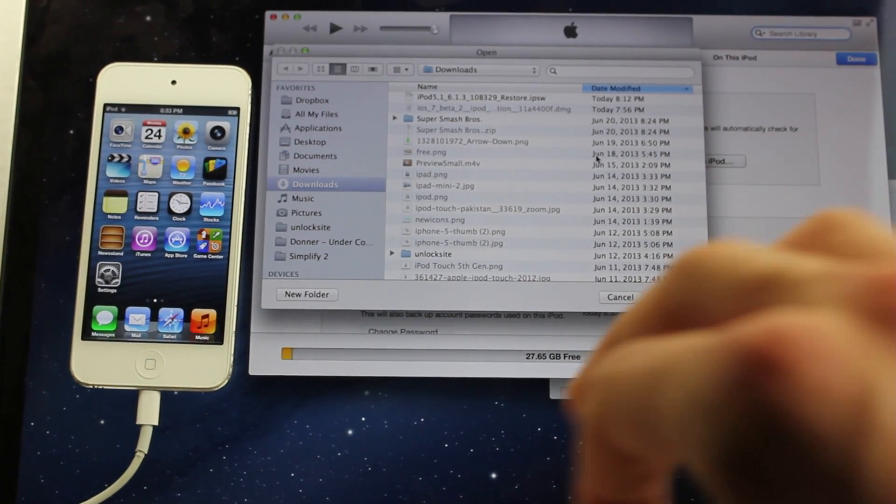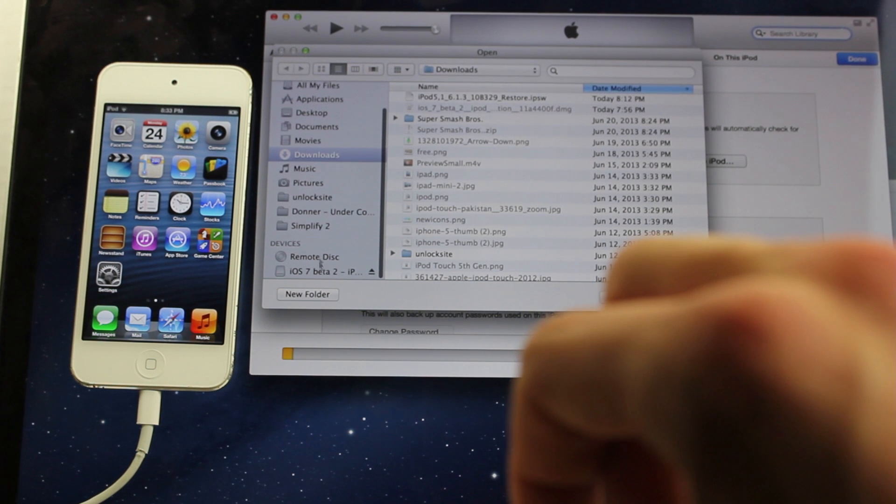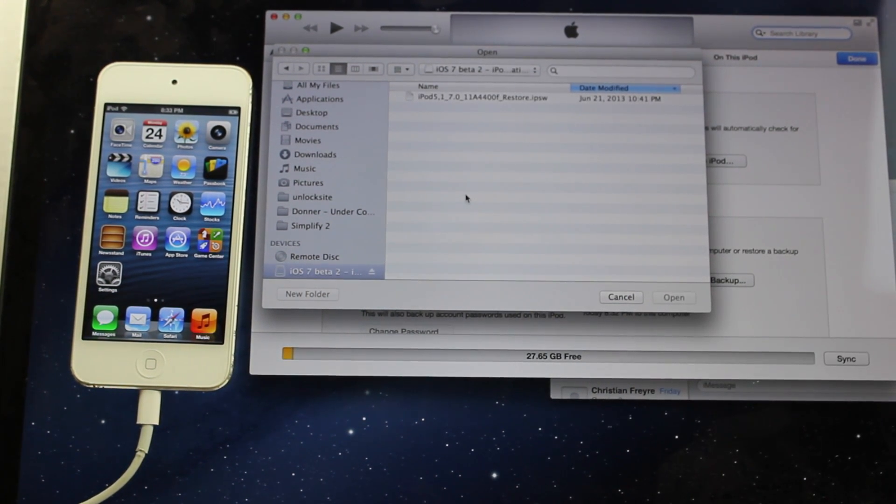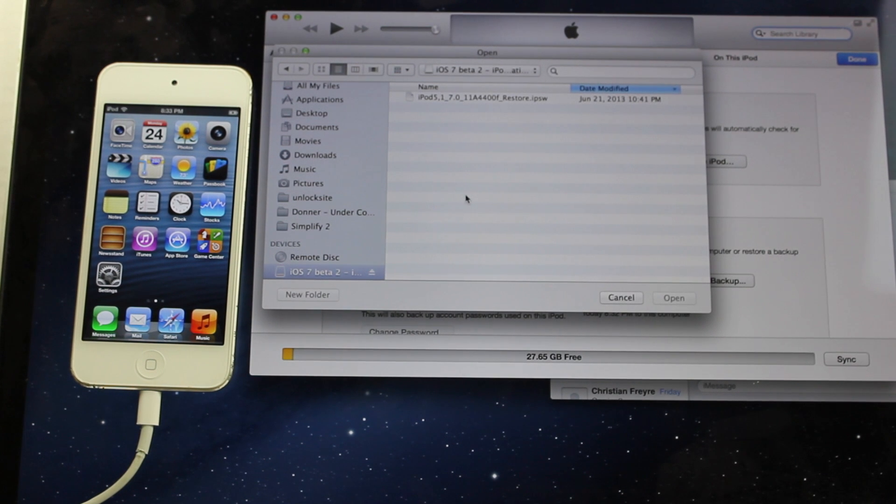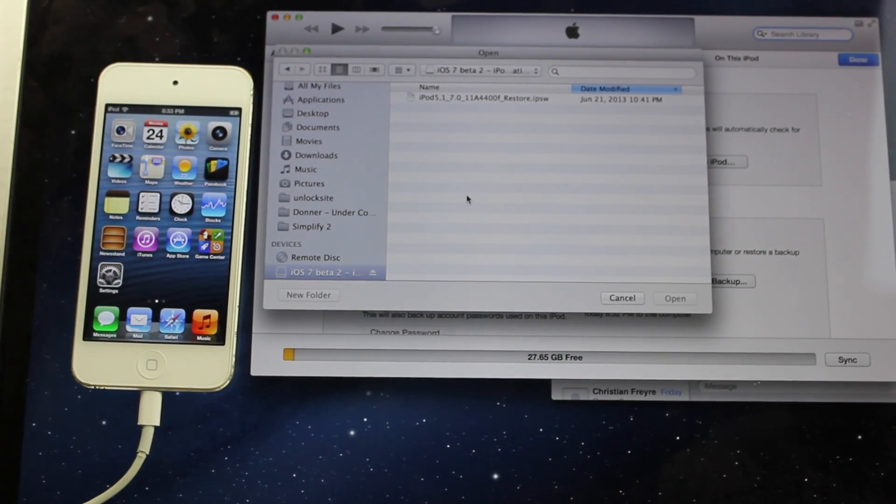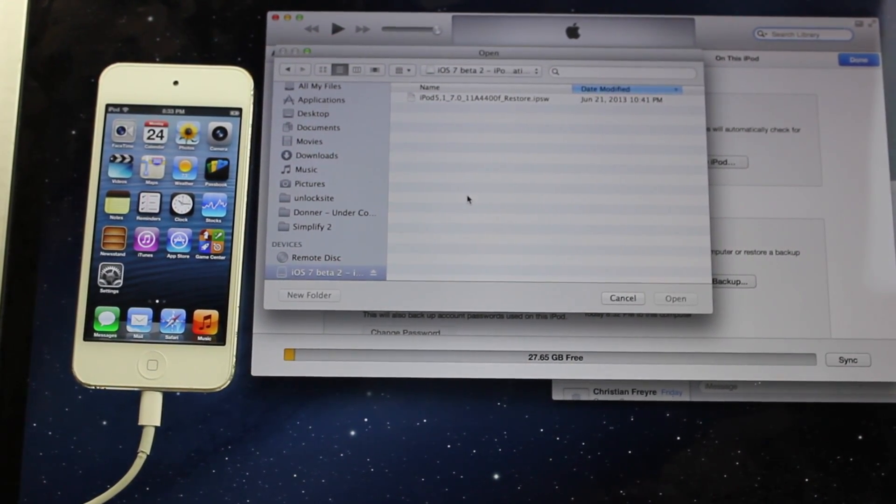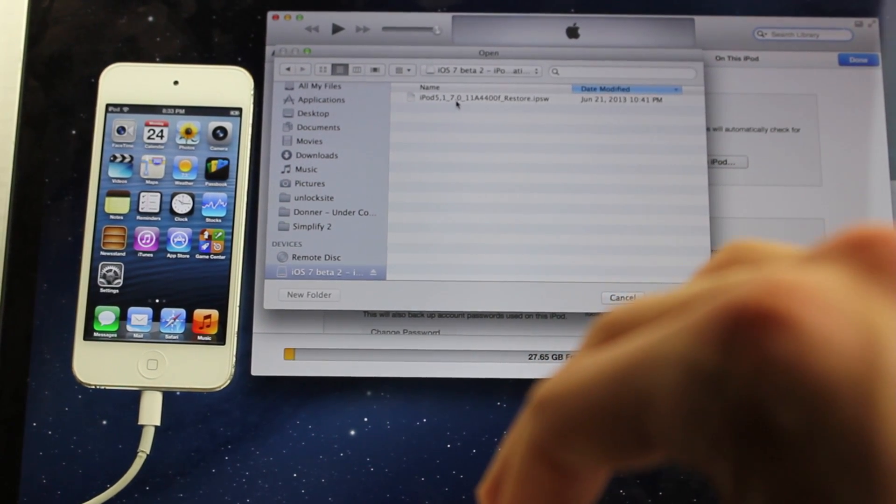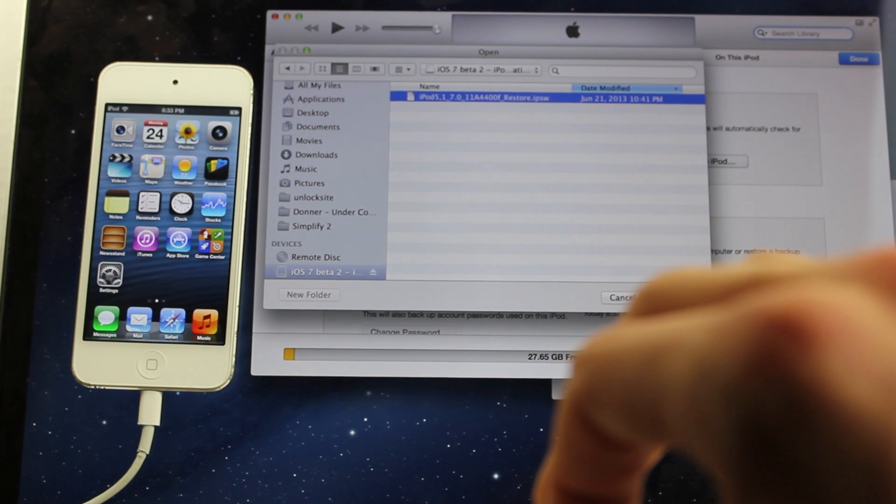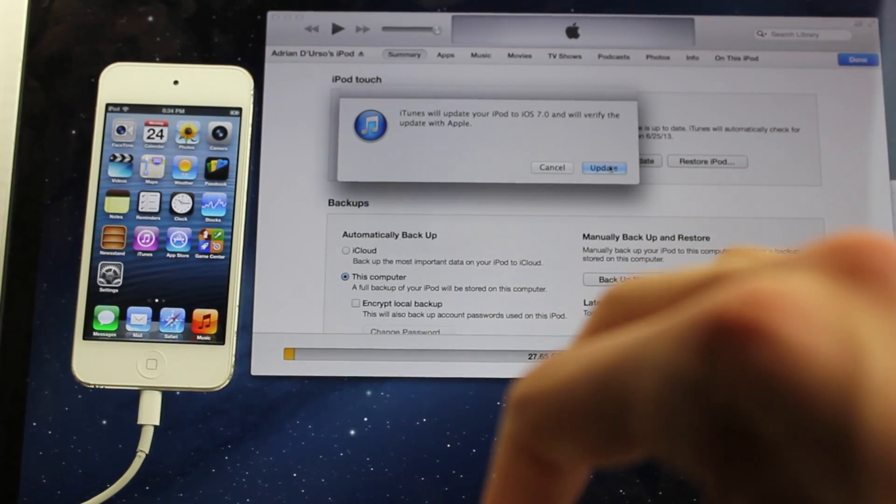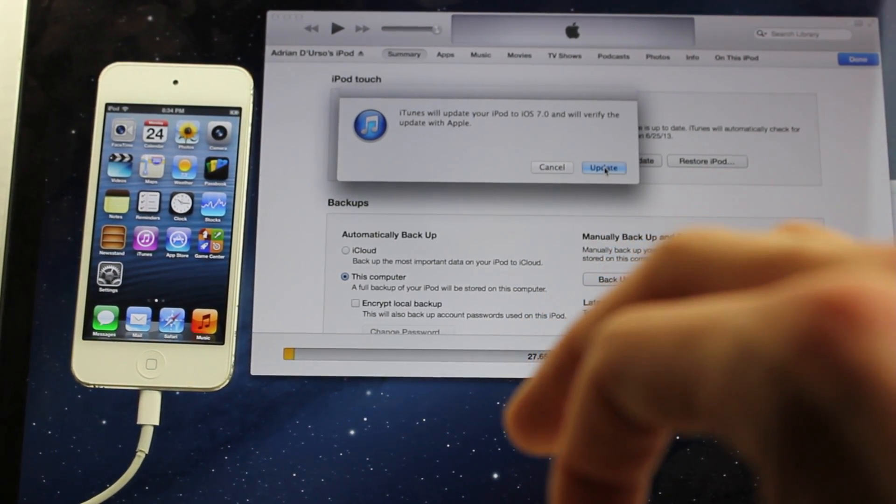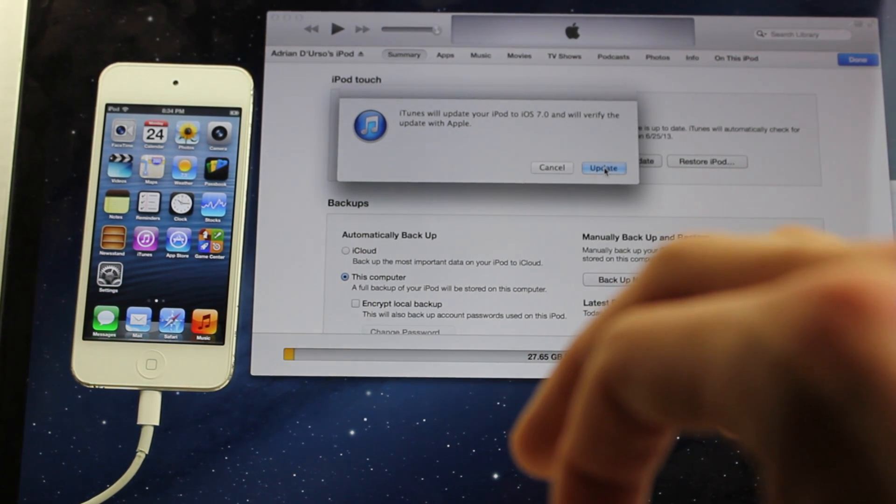So what you're going to be doing now is finding your iOS 7 Beta 2 firmware for your respective device. Now, you can get these on the internet. I'll have a link in the description with more information, or you can get it from the Developer Center if you are a registered developer. So what we're going to do right now is hit the firmware file of the iOS 7 Beta 2, hit Open, click Update, and then the iPod will restore to iOS 7 Beta 2.